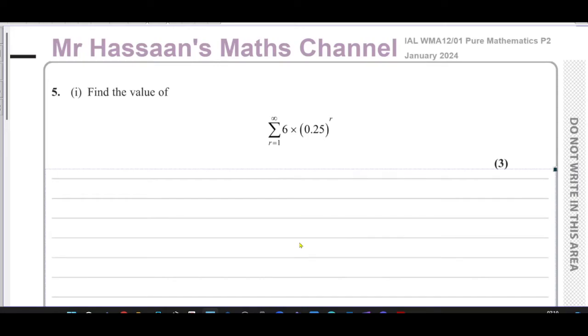Welcome back. This is Mr. Hassan's Maths Channel. I'm now answering question number five from the January 2024 International A-Level Edexcel Pure Mathematics P2 paper.